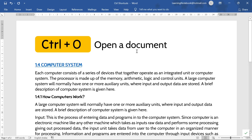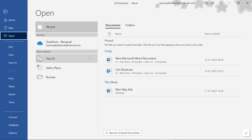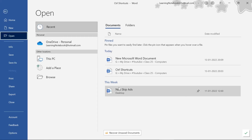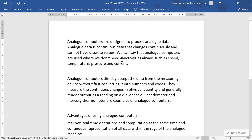Now we have Control+O. It opens a document. Here I have pressed Control+O, so it is showing me the Open window, and now I can open any document stored in my computer. Like here, if I click on this document, it opens.